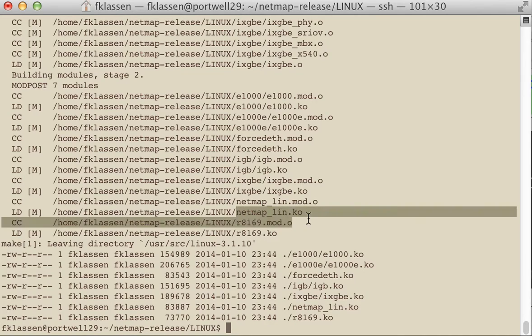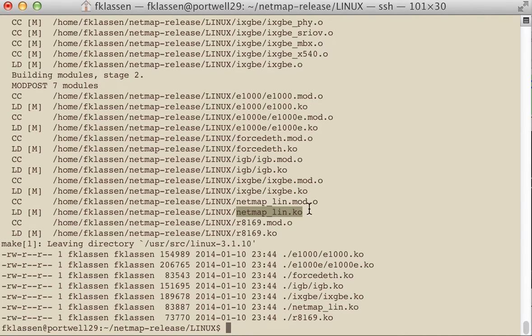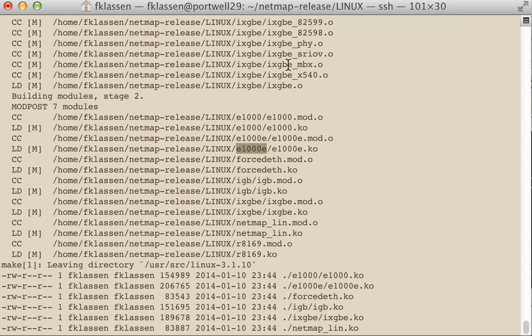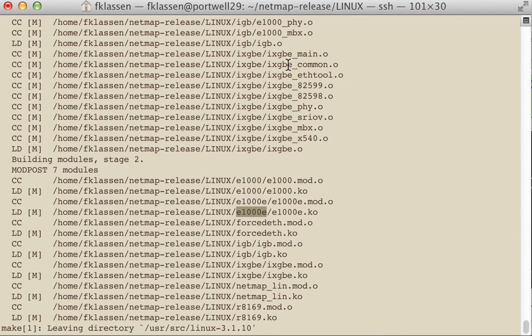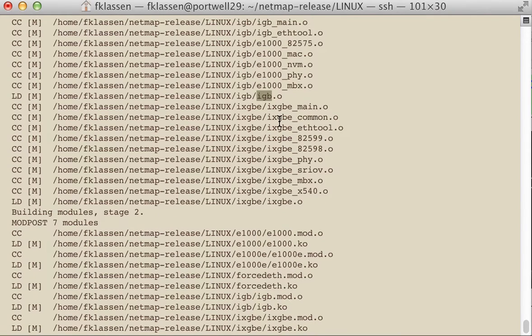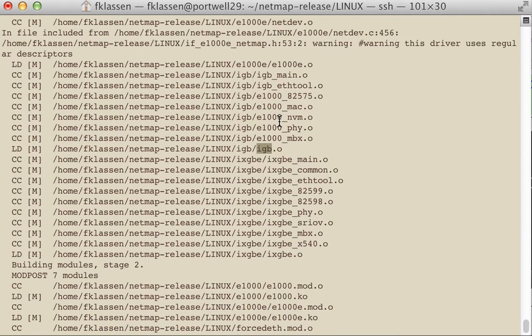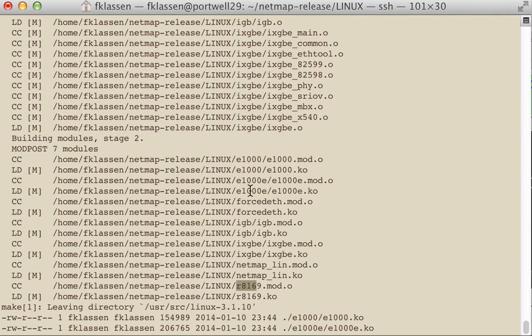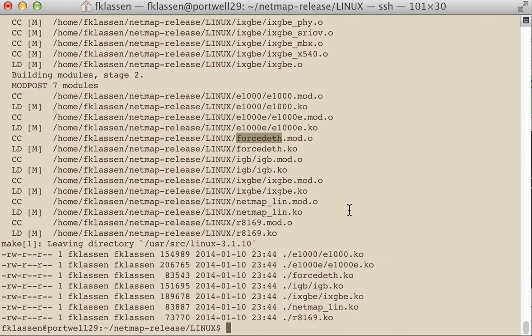So you can see it's actually created some netmap drivers, but it's also created some Intel E1000E drivers, some 10 gigi drivers as well as we can see here, some Intel server drivers. And also you'll find that it has built a few other types of interfaces and modules. So here the modules are all created.